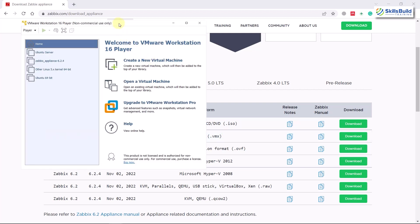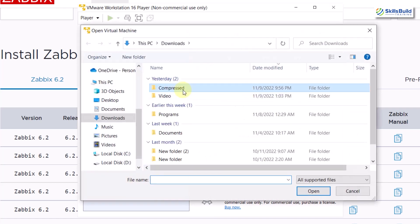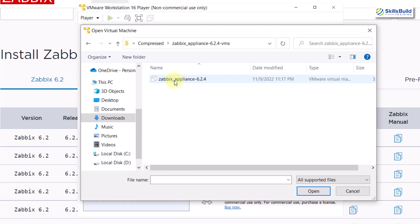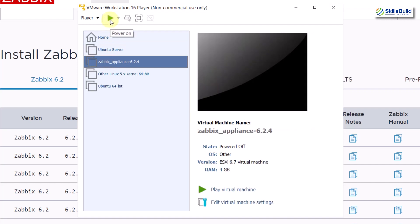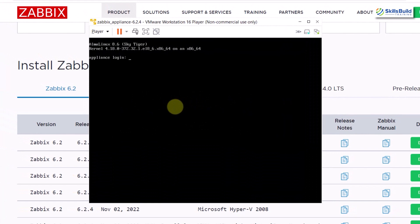In VMware, click on 'Open a Virtual Machine,' go to the directory where you have the downloaded file, and double-click on it. I've already included it here. We do not need to configure or install anything further. I'll select it and click Start, and we'll wait for it to boot.